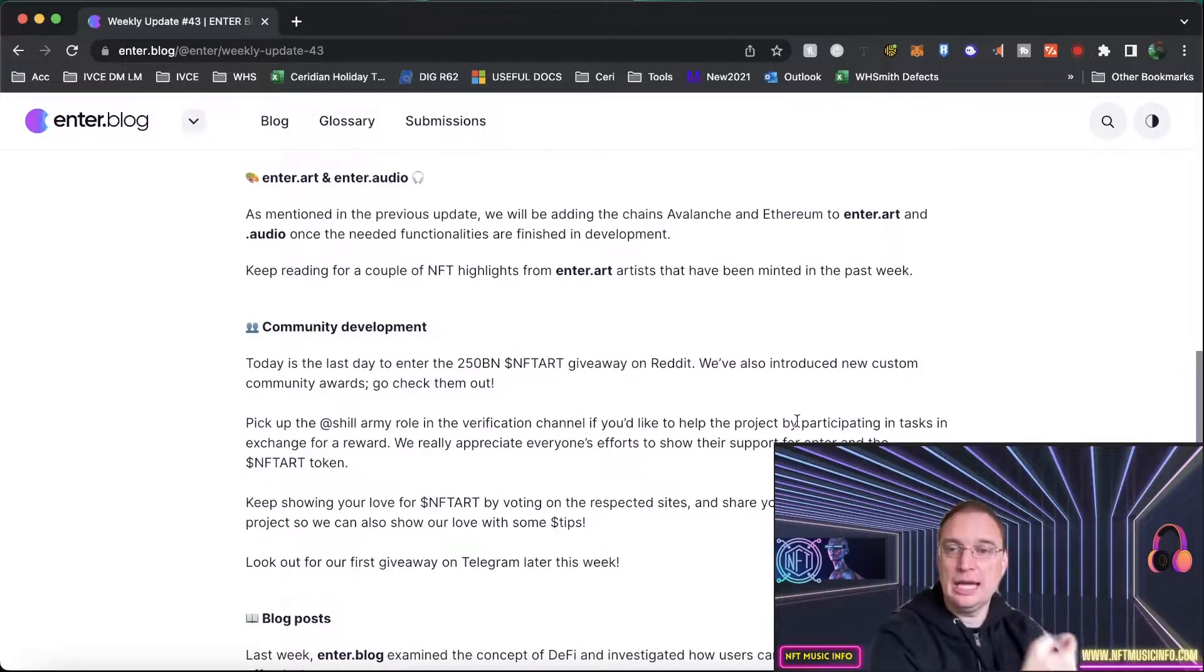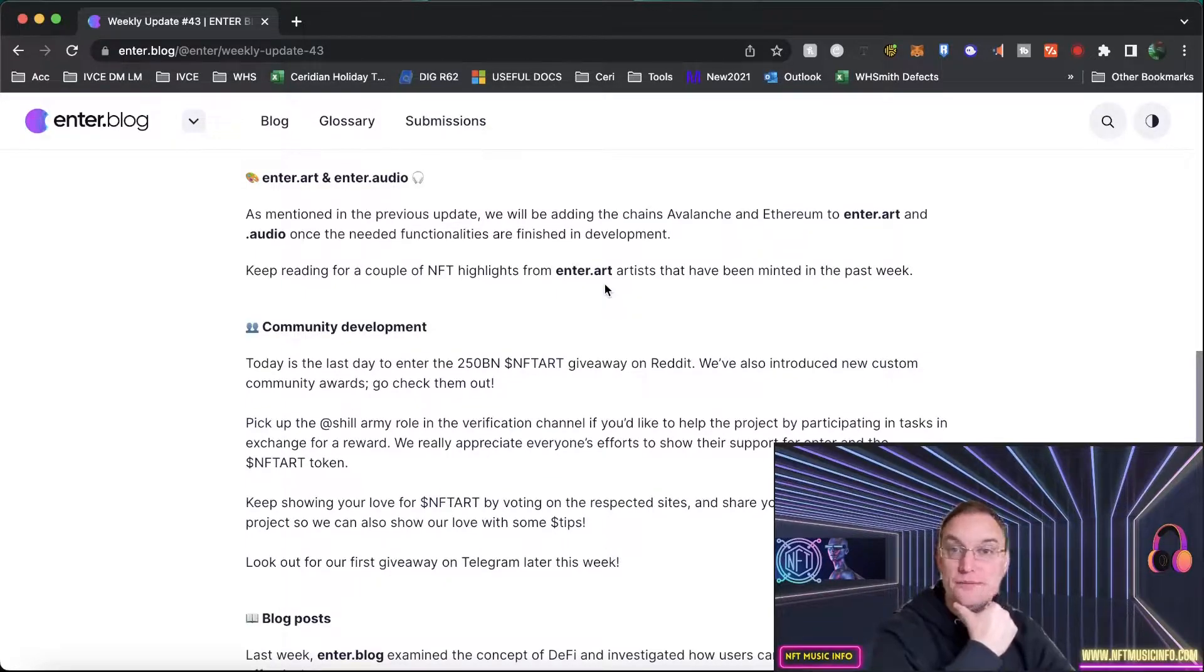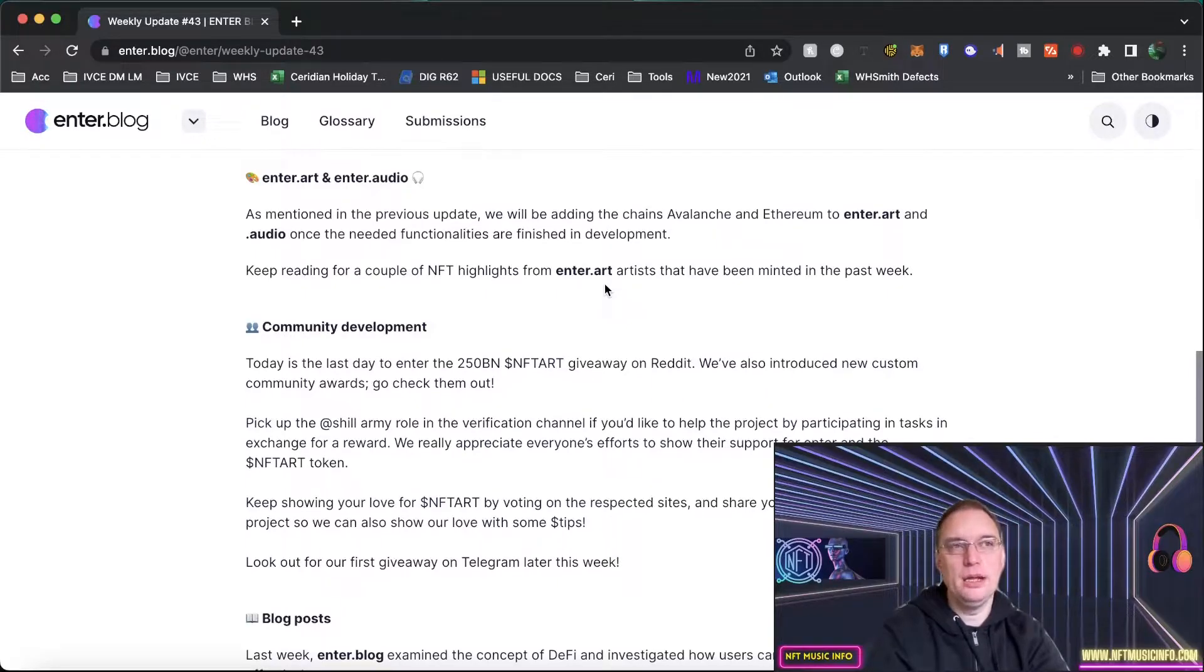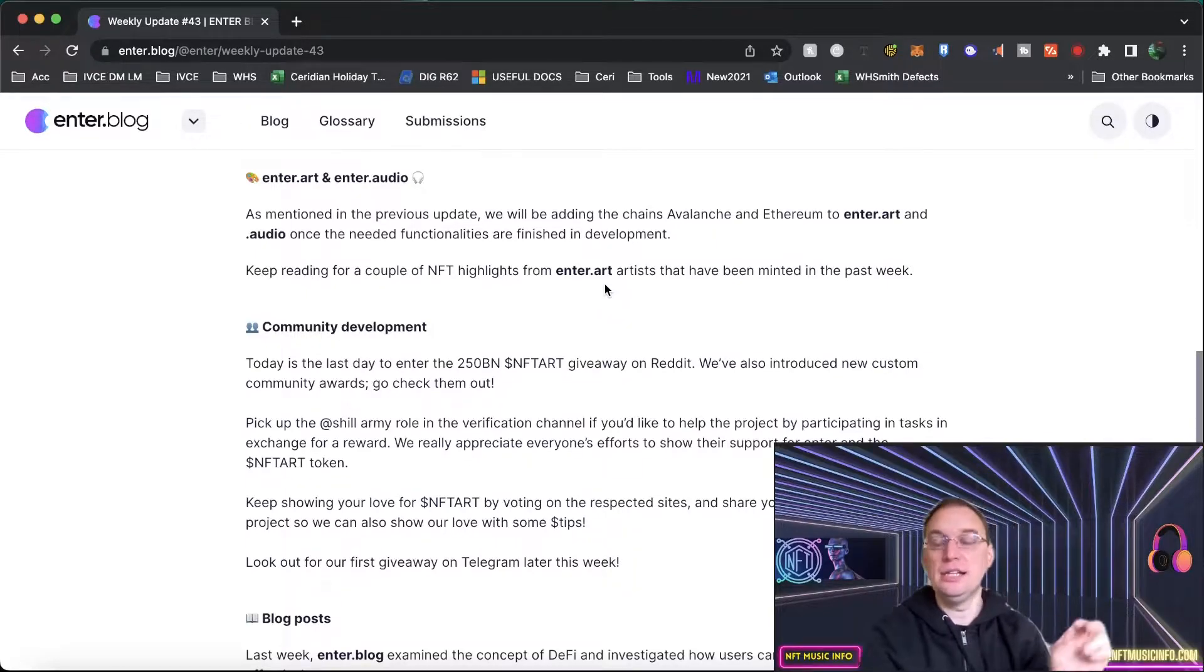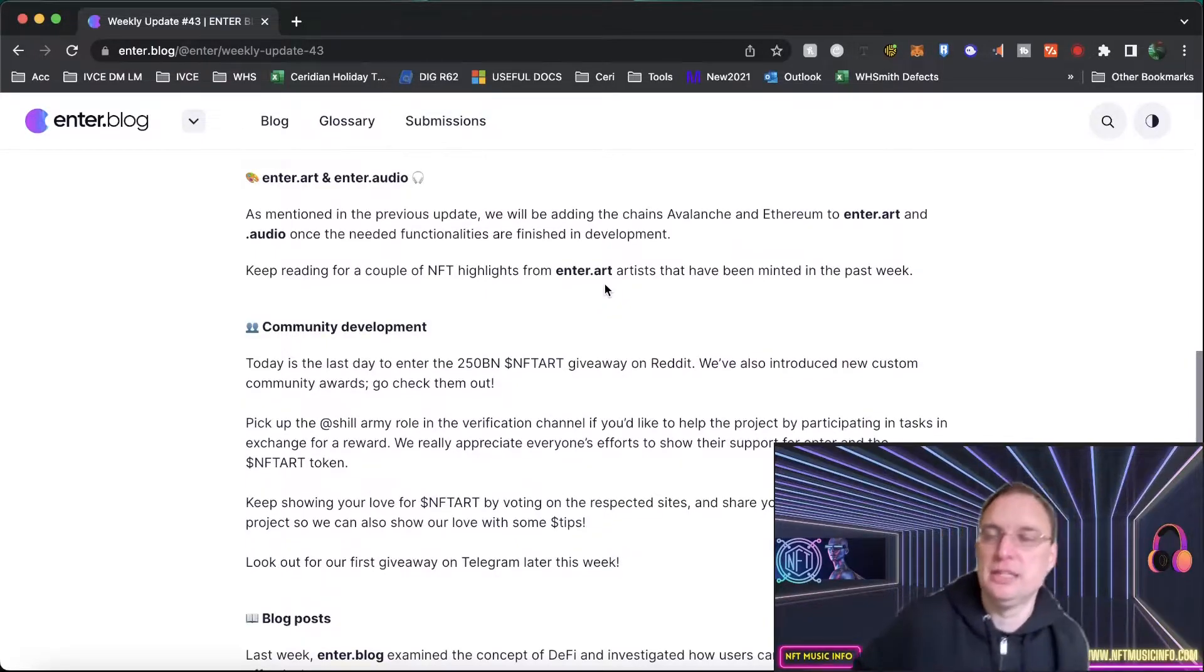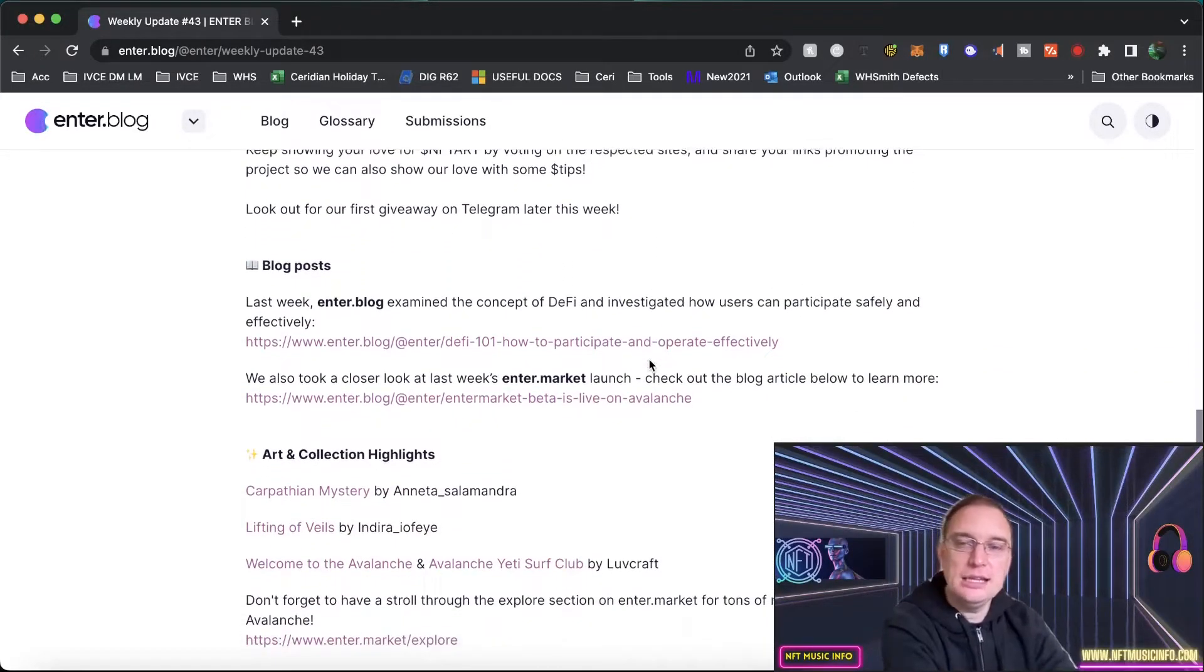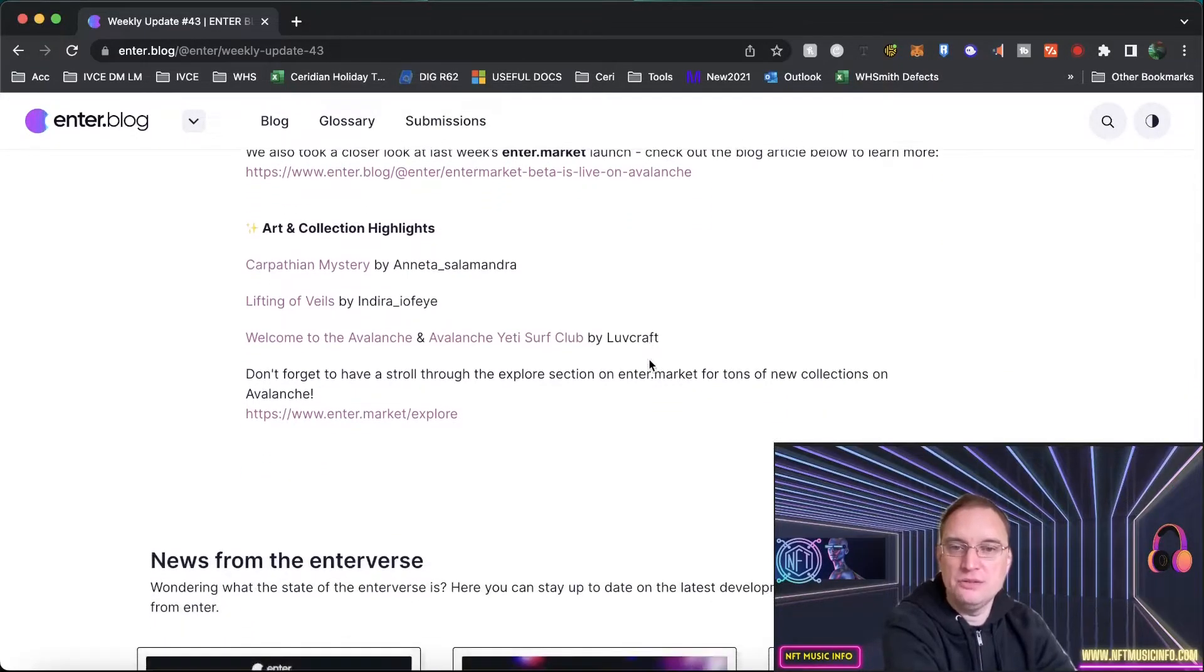In terms of their other platforms, Enter.art and Enter.audio, they'll be adding the chains Avalanche and Ethereum to both of those. That's really good to know that there's options with different chains. There's quite a lot of platforms looking into multi-chain now. Where, for example, if you buy on BNB, then what will happen on the Ethereum side is it'll actually burn one edition if one is bought on the other one. That's not what they're doing, by the way. It's just something that I've been looking into recently. They've been doing giveaways and they're keeping really up to date with the Enter.blog website. Make sure you check that out if you haven't already.